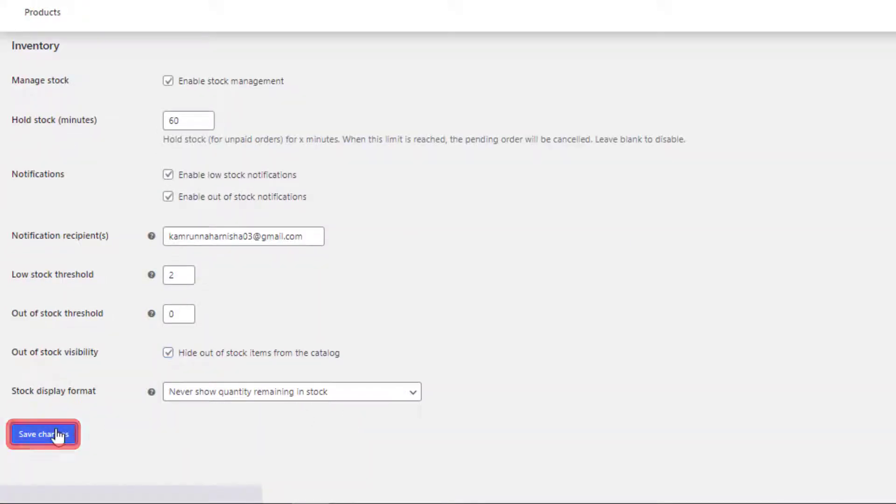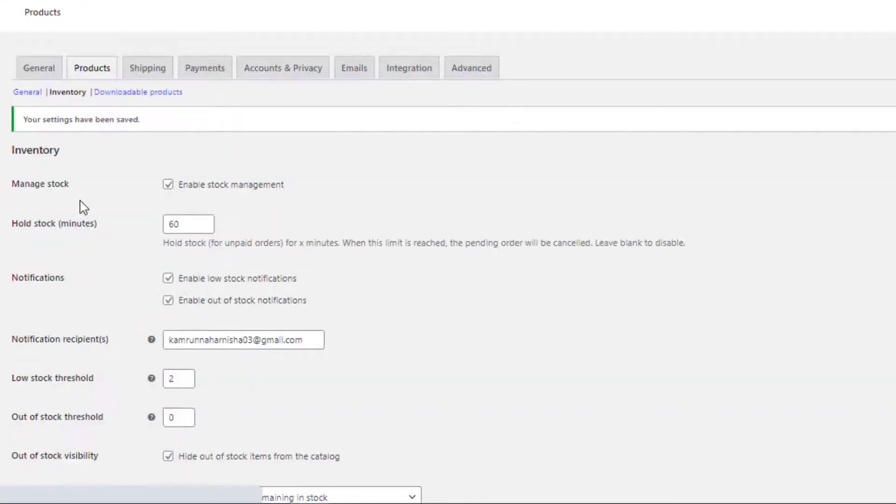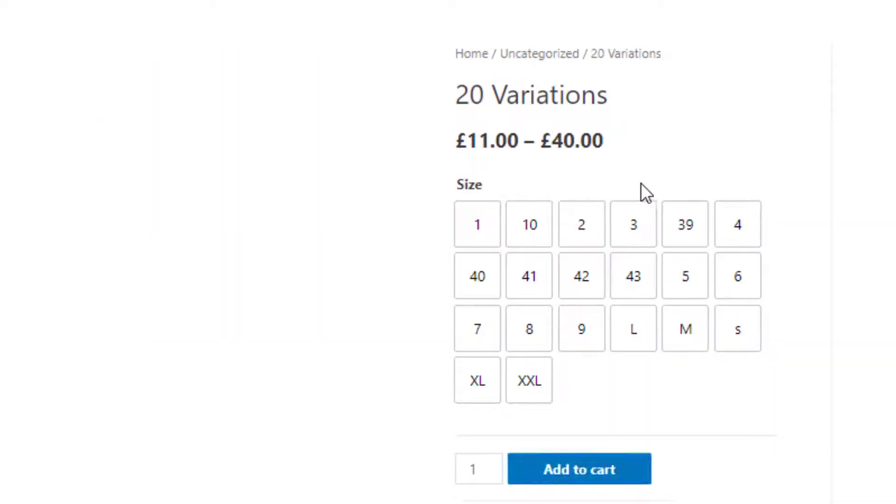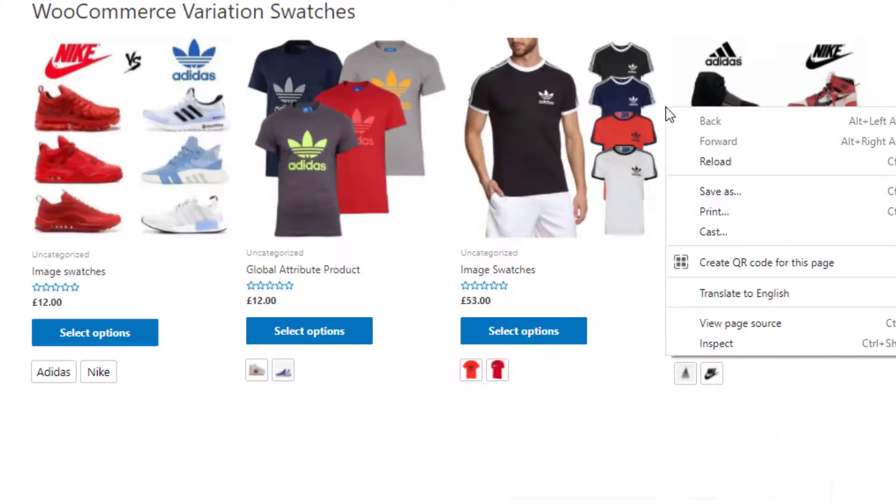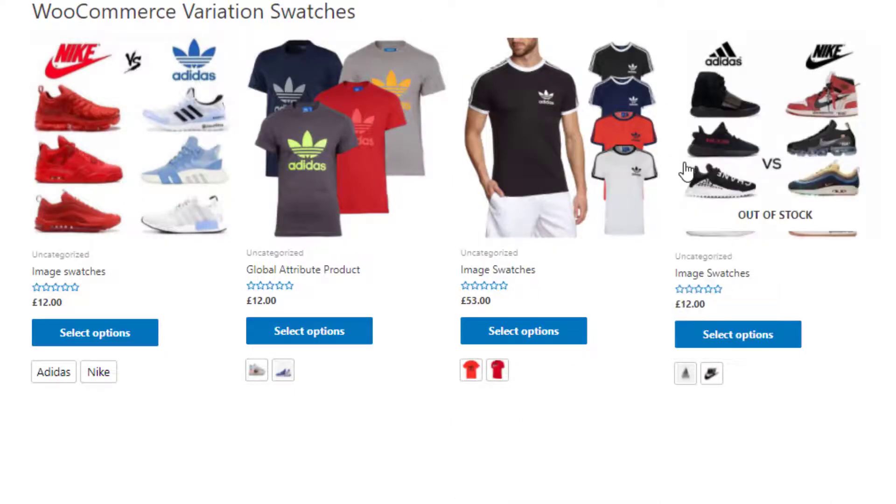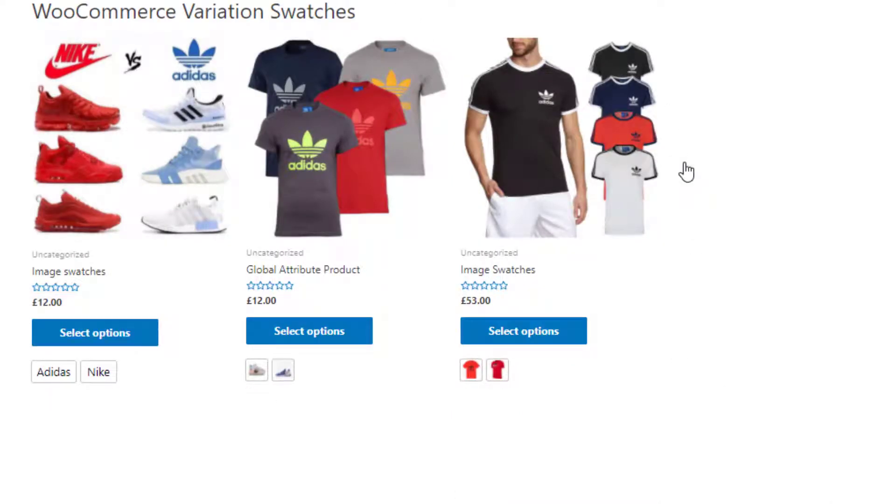Save the changes and go to the product page. You can see currently out of stock items are visible here. Now go to the shop page, but you can see the product which was out of stock became hidden.